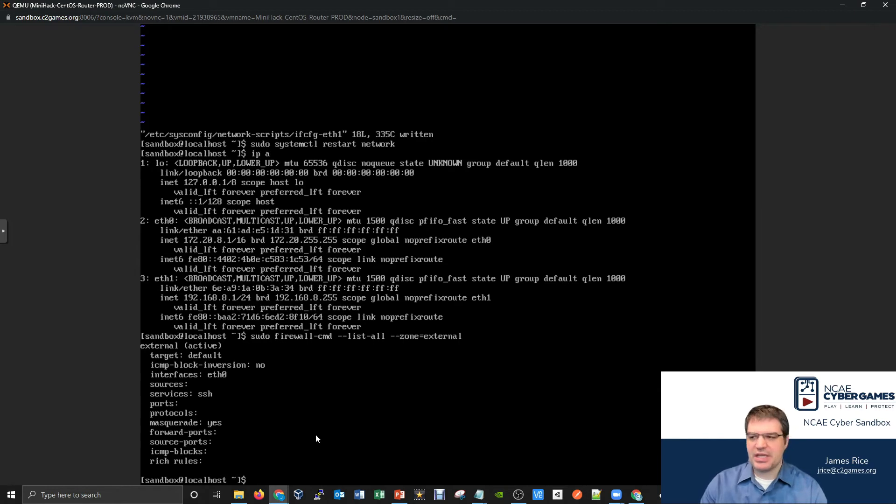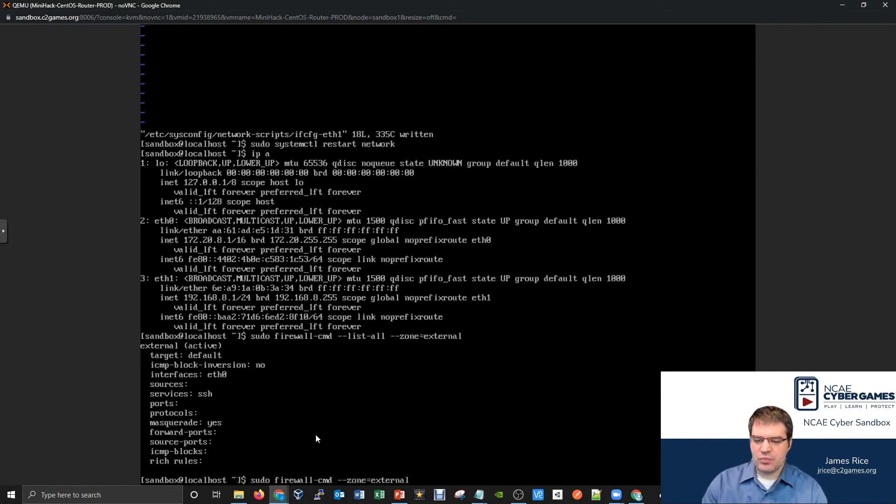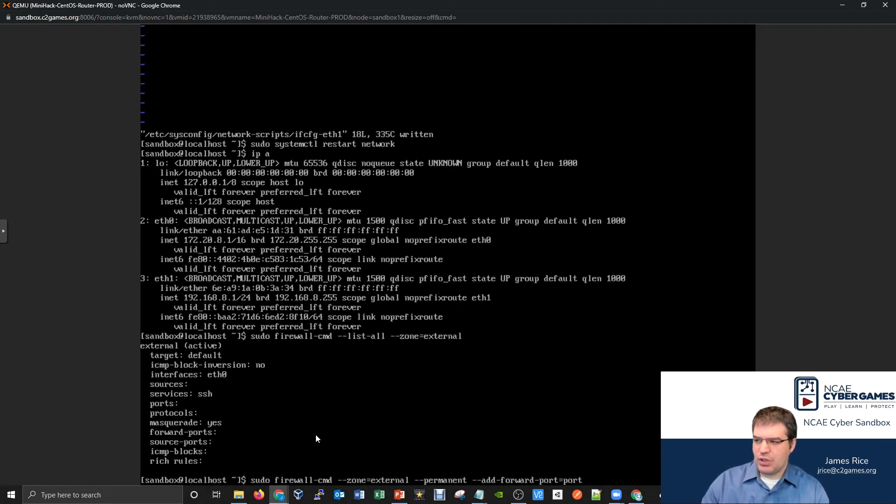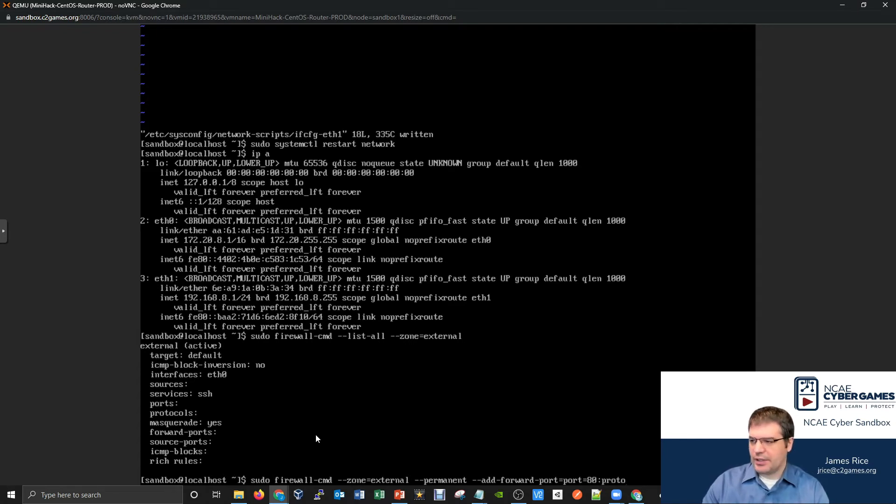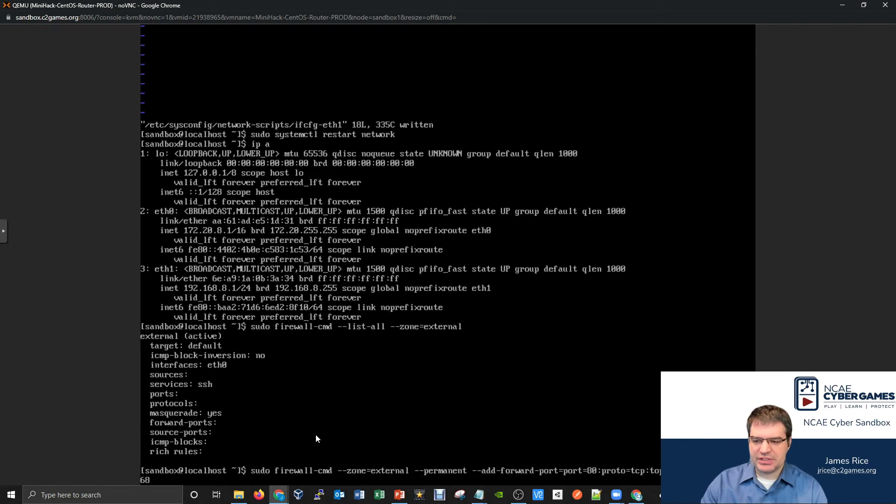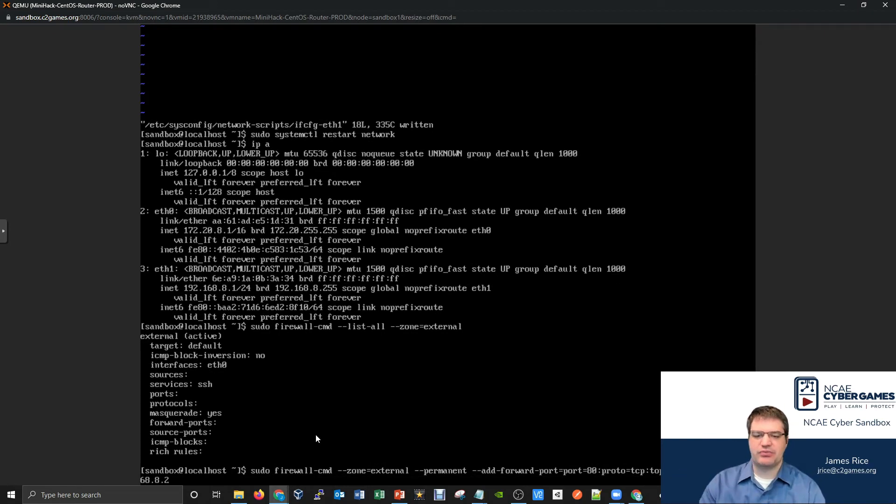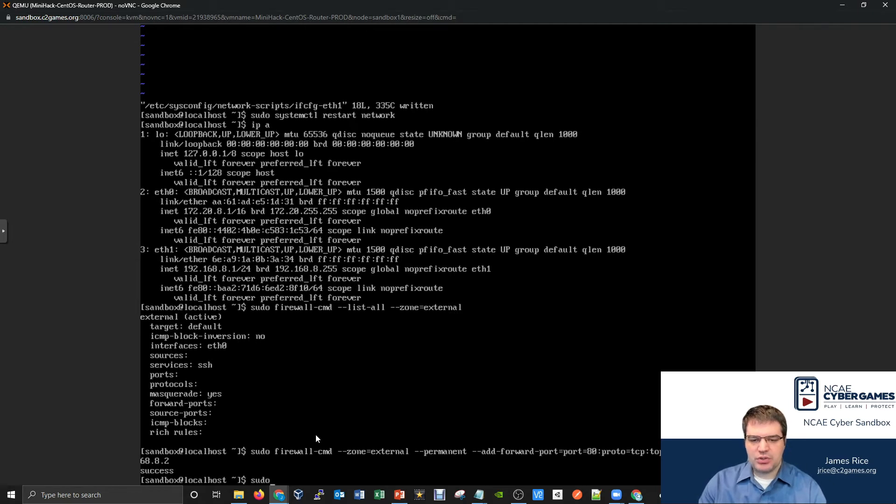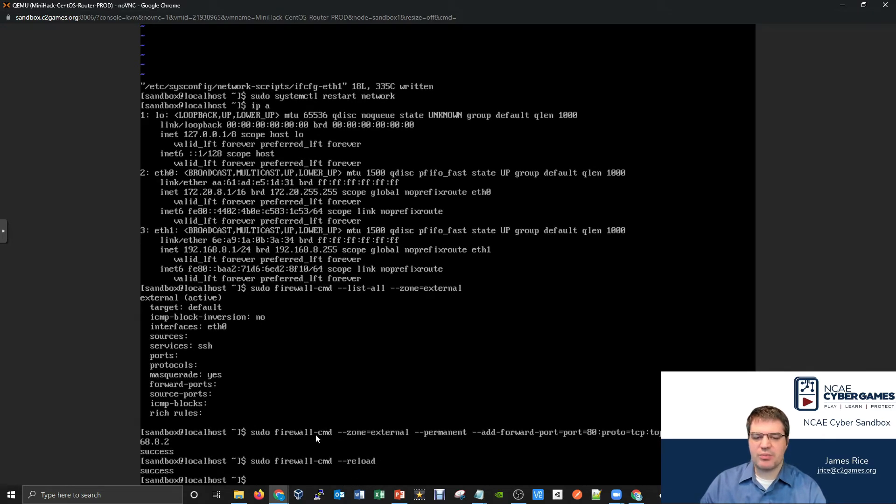Let's see if I can type that one out now correctly. Here we've got sudo firewall-cmd --zone=external and we have --permanent. So then this change will survive a restart. And then we had that add --add-forward-port=port=80:proto=TCP:toport=80:toaddr=192.168.my number which is 8.2. That's where the web server is going to be. So let's see if I can run that. Hopefully I didn't make any typos in that command. Looks like that ran successfully. So now I do a firewall reload, sudo firewall-cmd --reload.